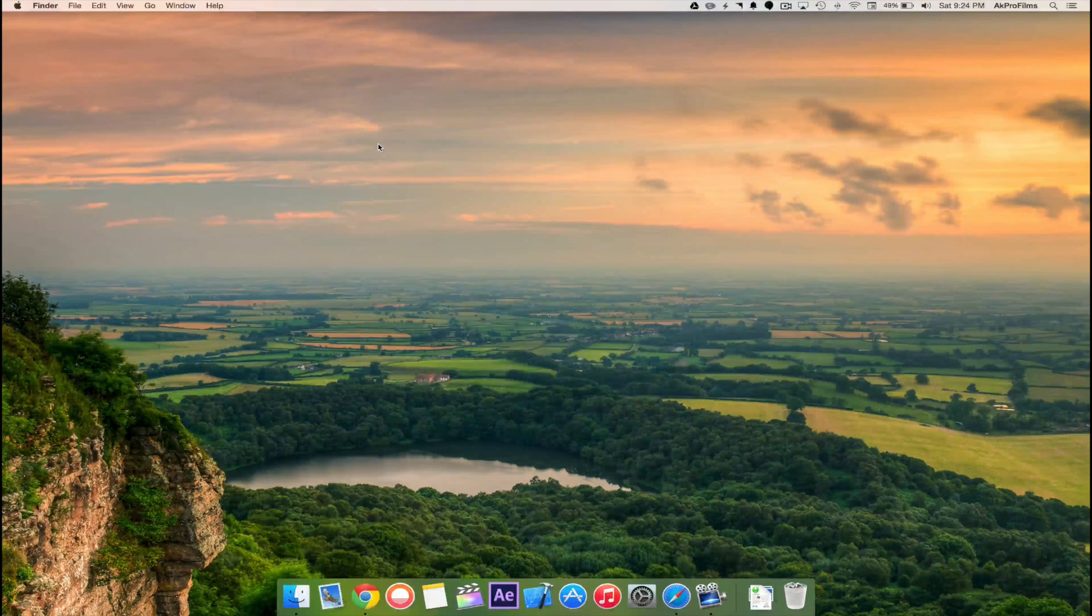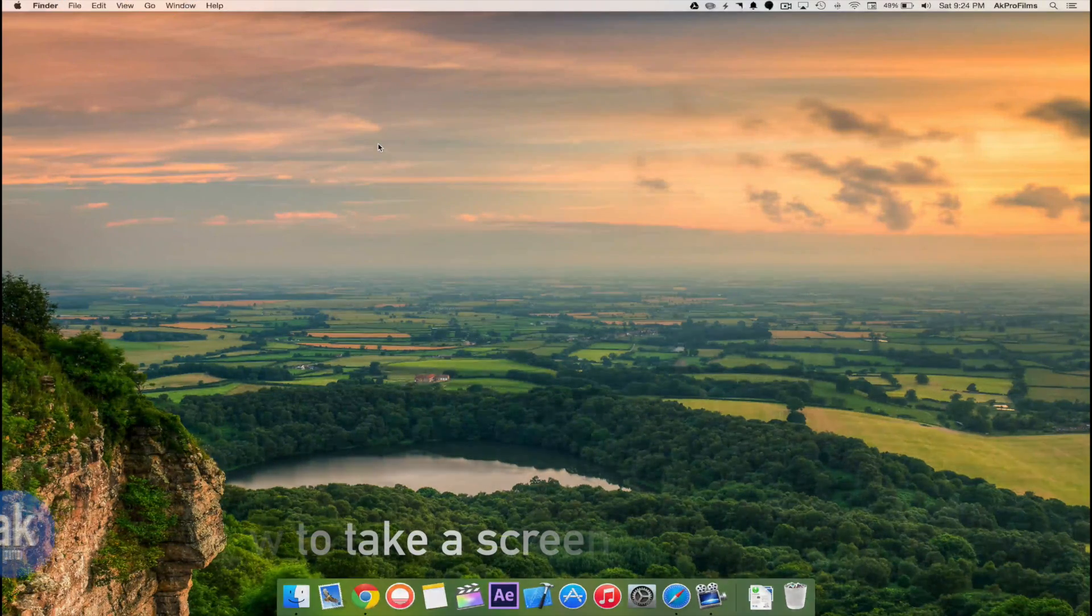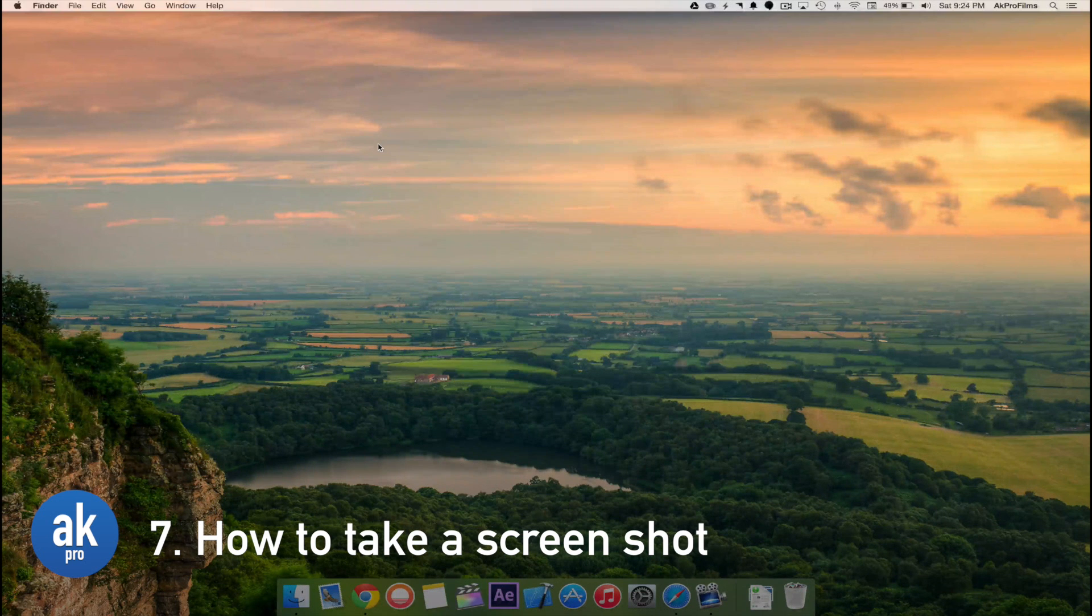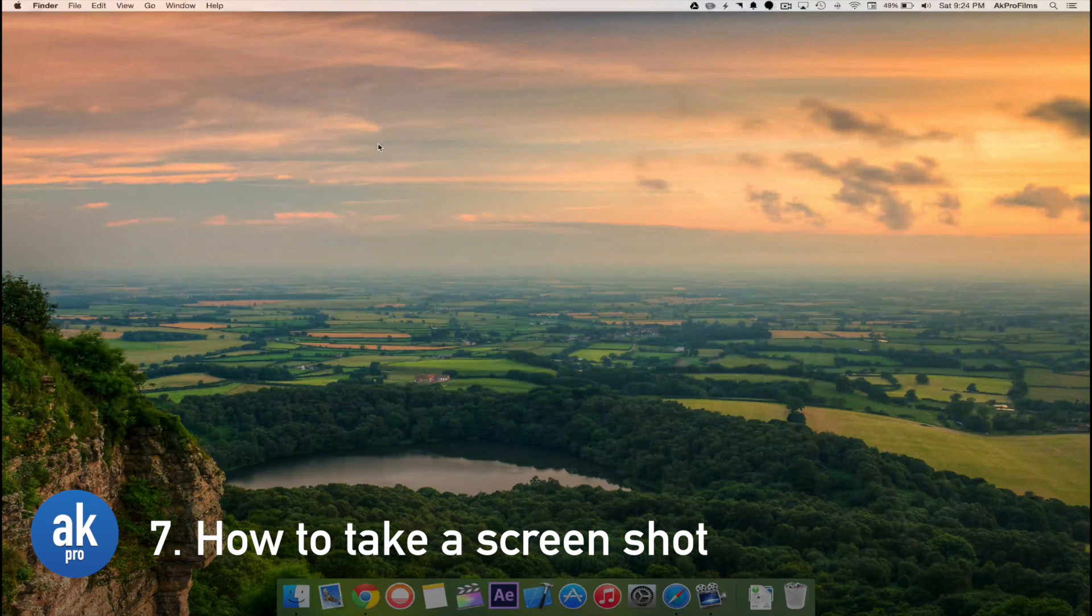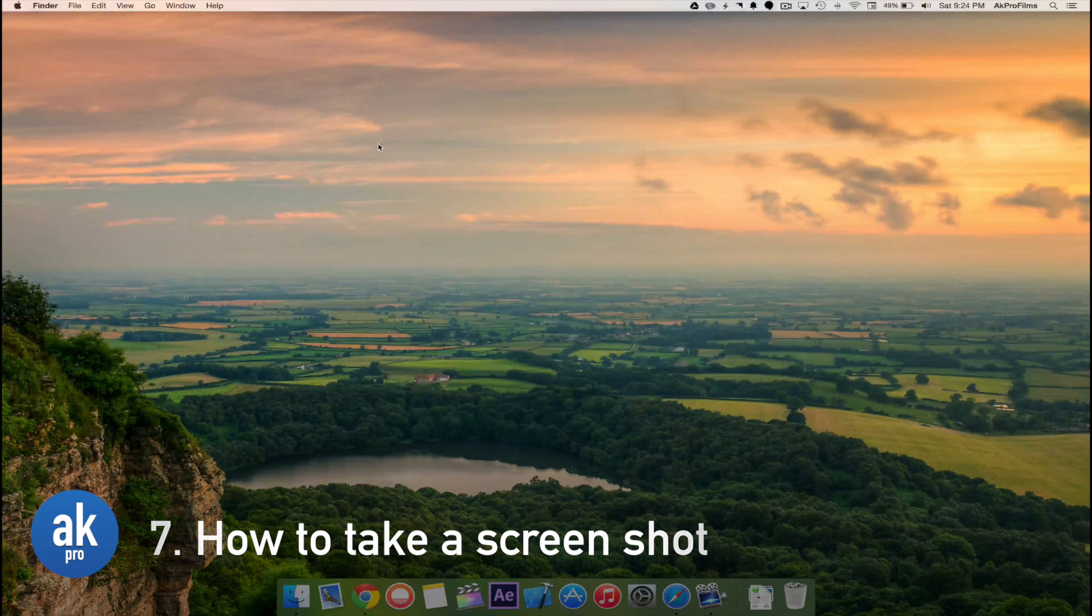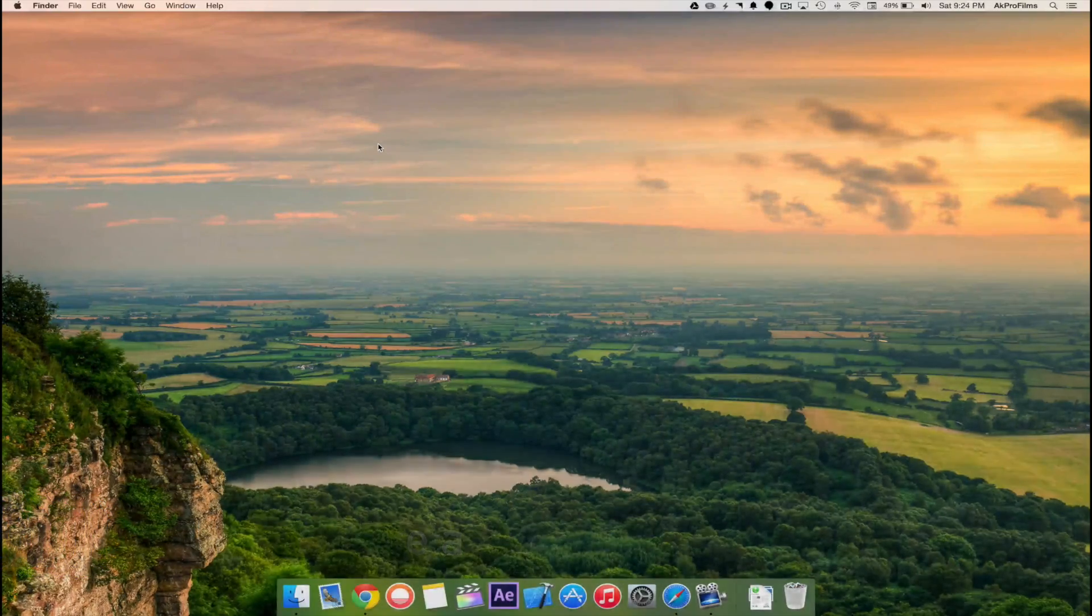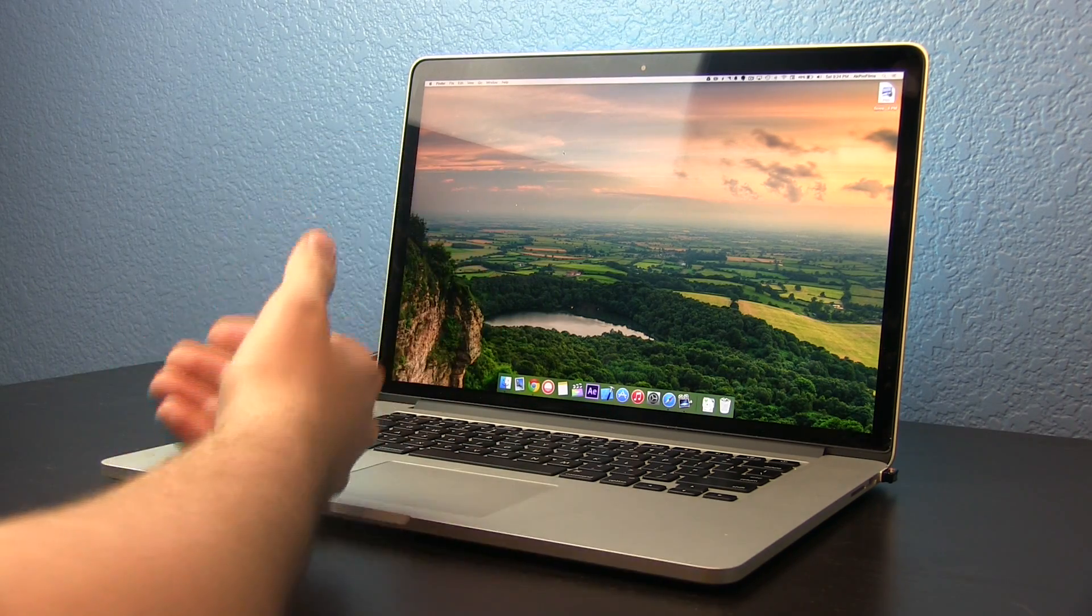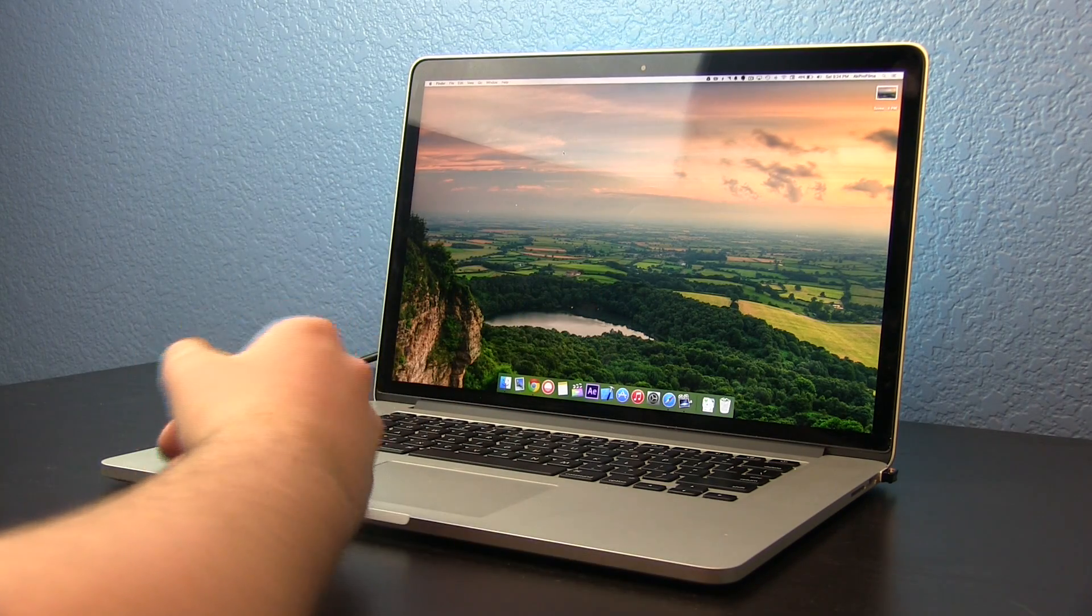Another thing on the Mac is taking a screenshot. Some people know how to take screenshots and some don't so I'll just cover that right now. To make a simple screenshot all you need to do is press Command Shift 3 and as you just heard there it took a screenshot.